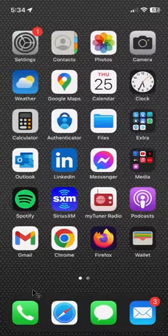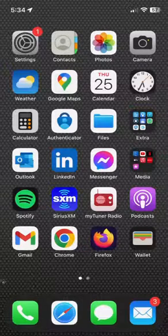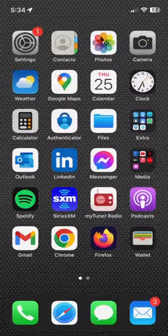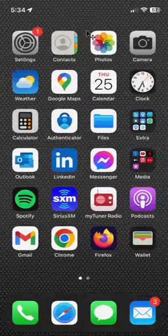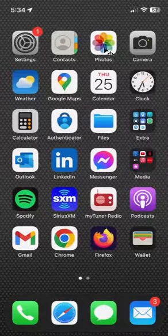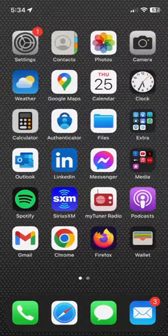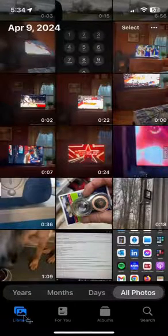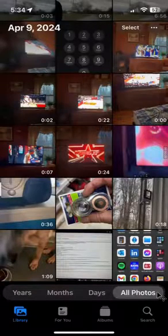Here's the home screen, a typical home screen for an iPhone. You would look for your Photos app wherever you happen to keep it, whether it's in the dock or somewhere on a page, and just open that up by clicking. That would take you to this page, showing your library with all photos selected.